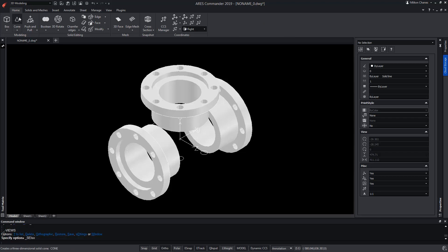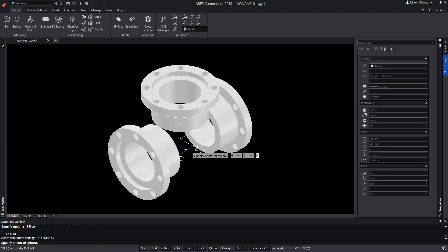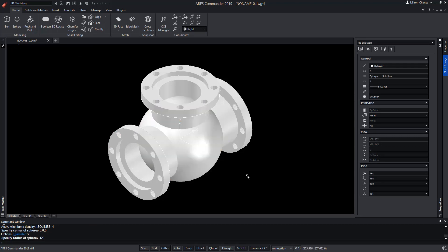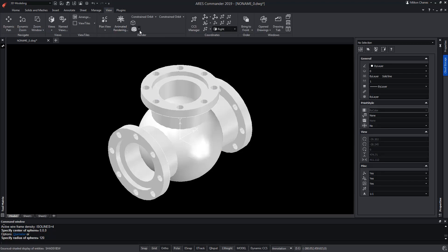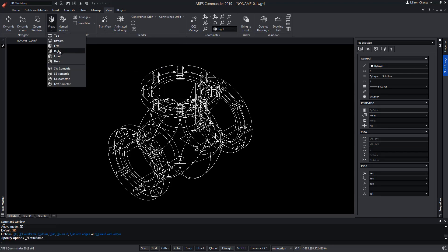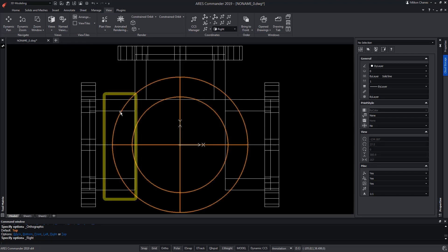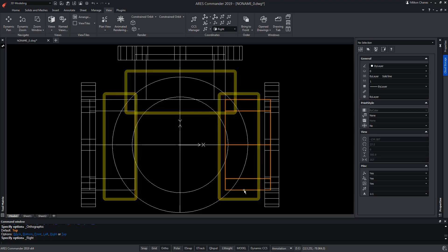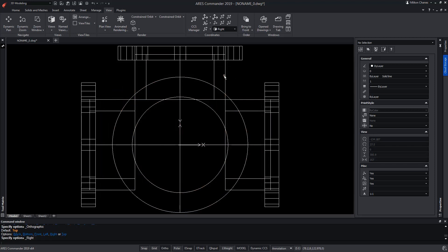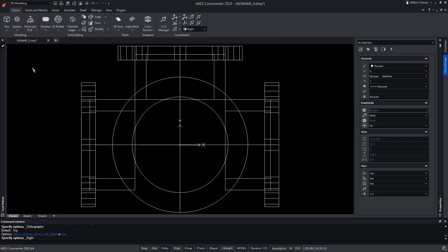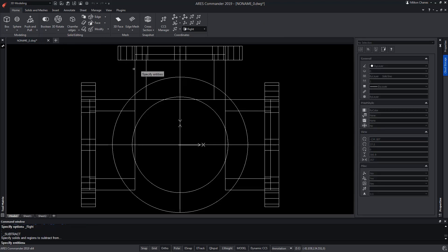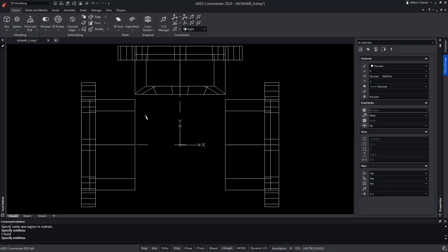Thus, with the Boolean Subtract operation, we can subtract the outer sphere minus the inside, and we will generate a hollow sphere. Going to a 2D wireframe front view to see what happens inside — the sphere is currently intersecting with the cylinders. The cylindrical shapes should reach the sphere and then disappear. We can do a Boolean Subtract between one of the cylinders to remove the shape of the sphere, allowing the cylinder to acquire the shape of the sphere.